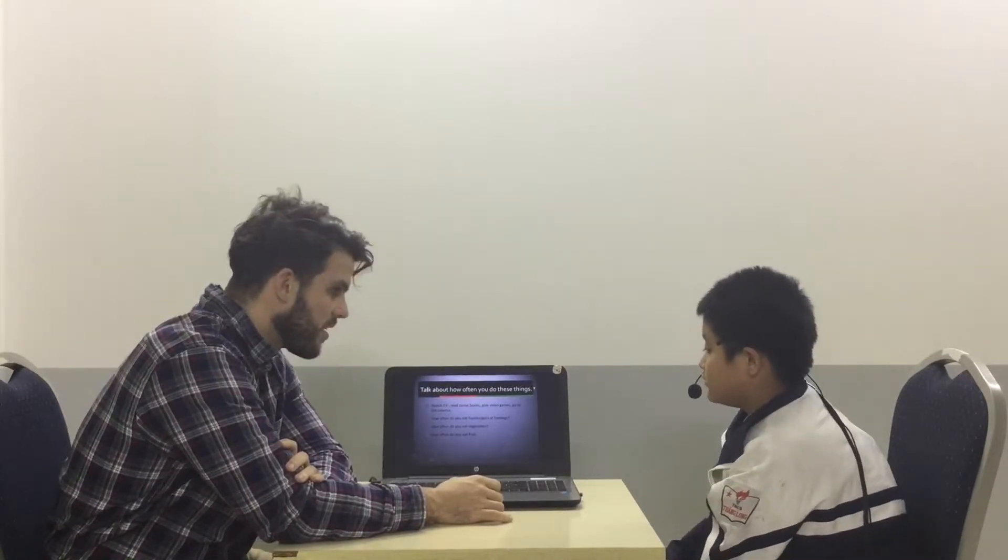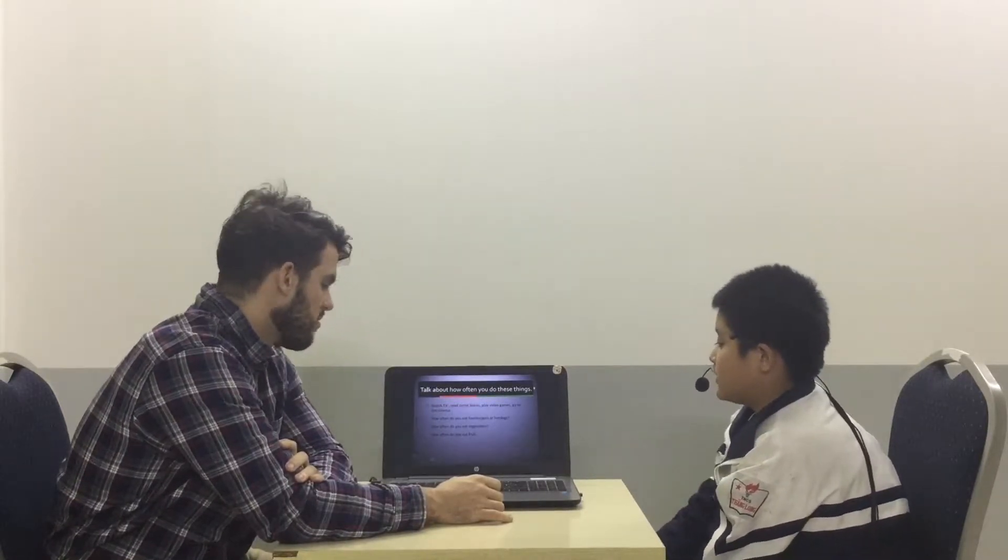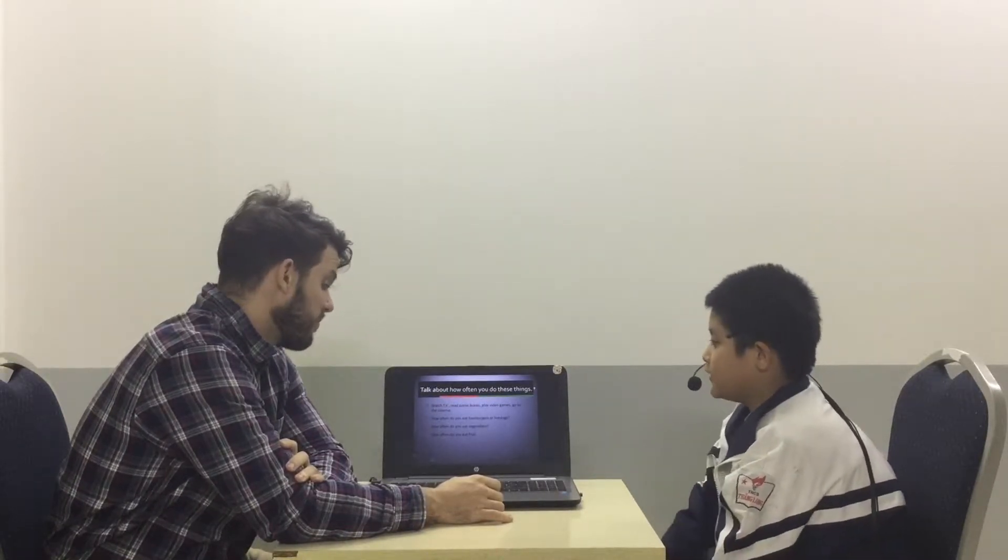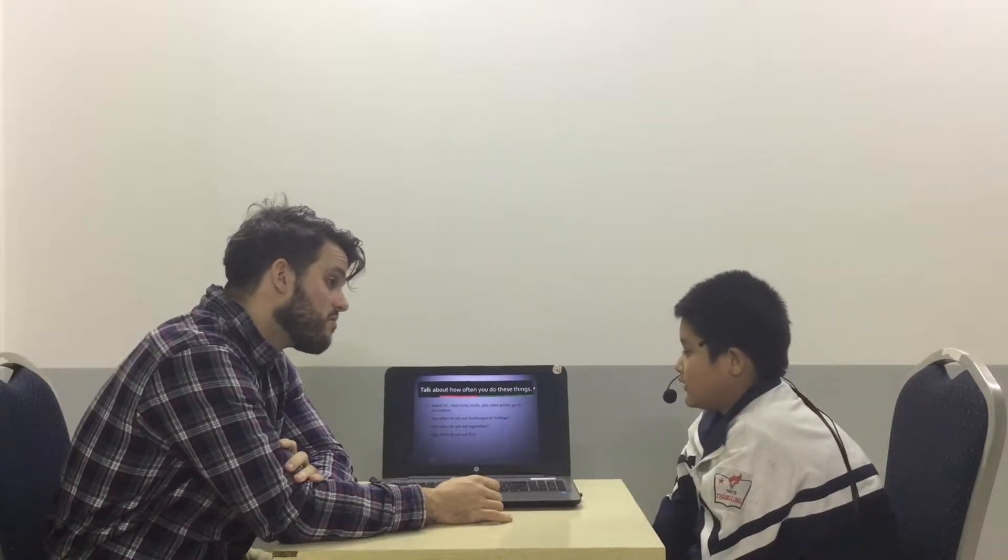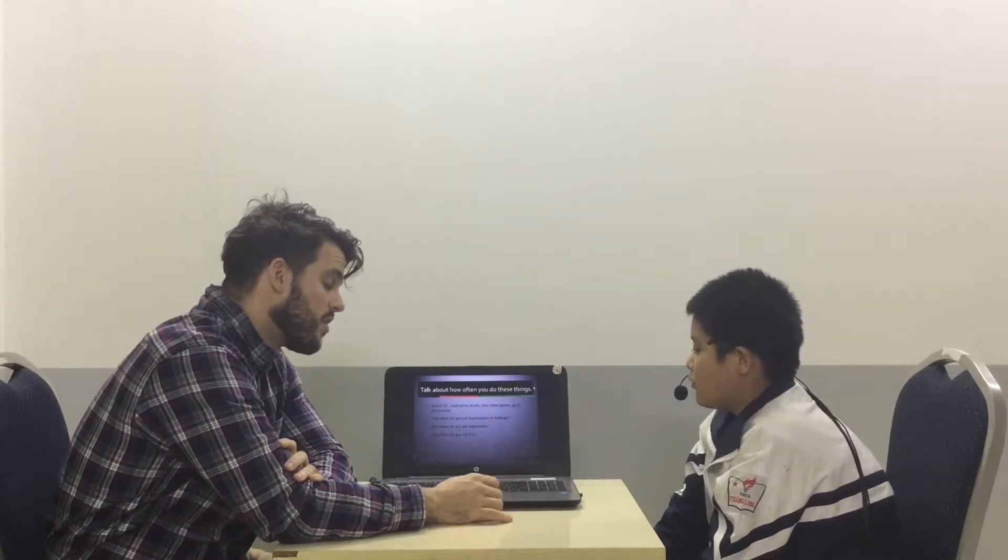And how often do you eat fruits? I sometimes eat fruits. Okay, do you have a favorite fruit? Yes. What is it? My favorite fruit is apple. Okay.